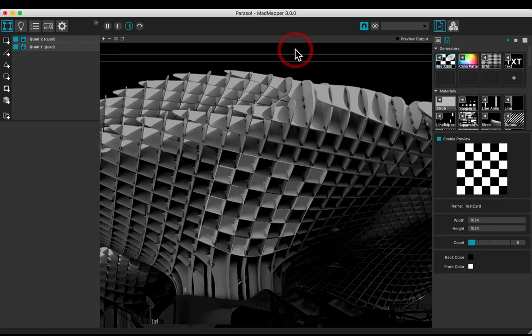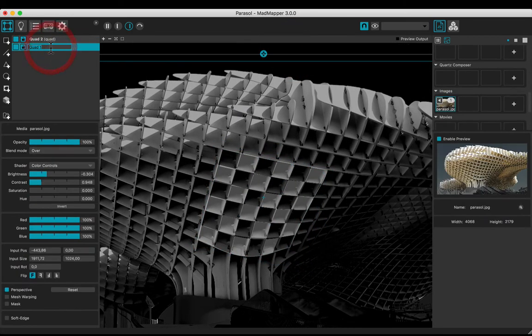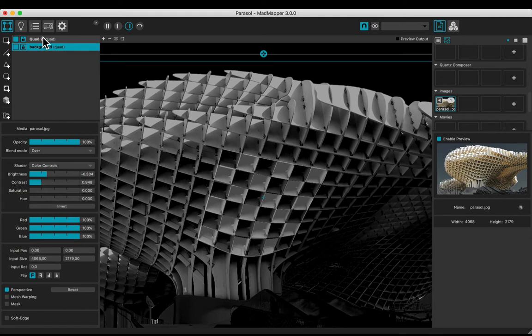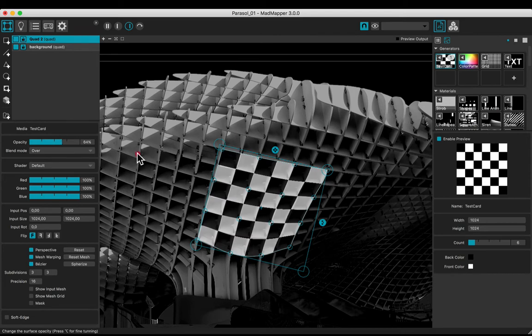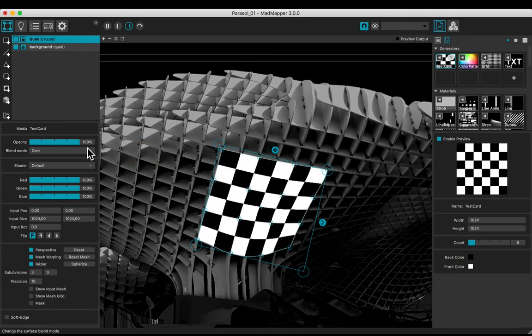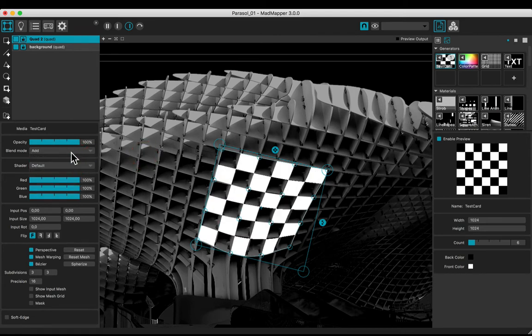Let's try some media. Before, rename the background. Select the quad and increase the opacity. Choose the add blend mode.